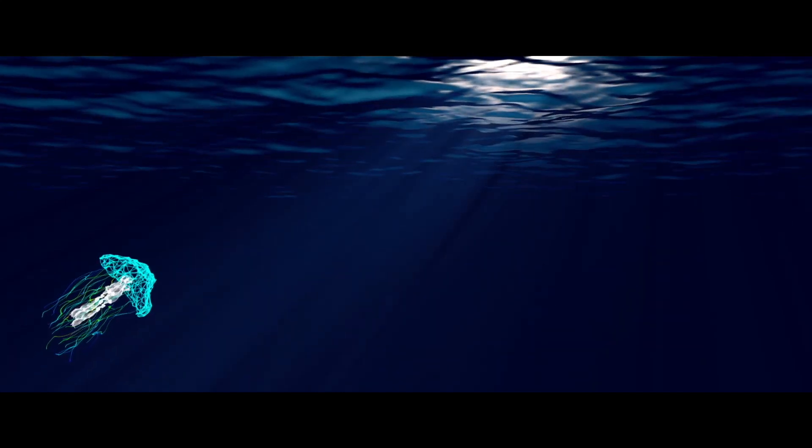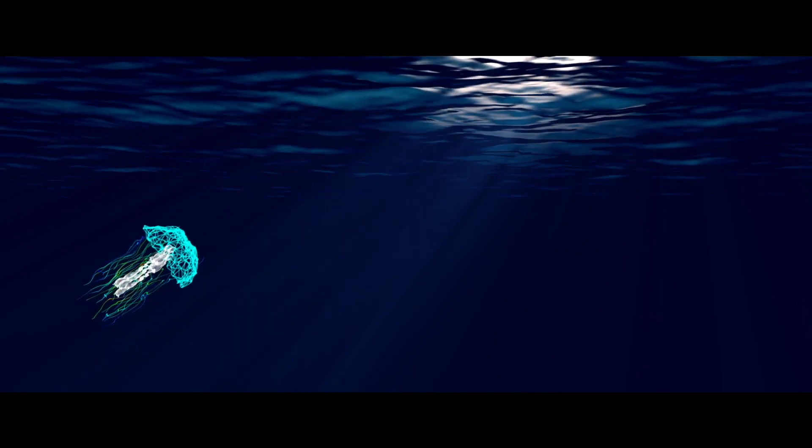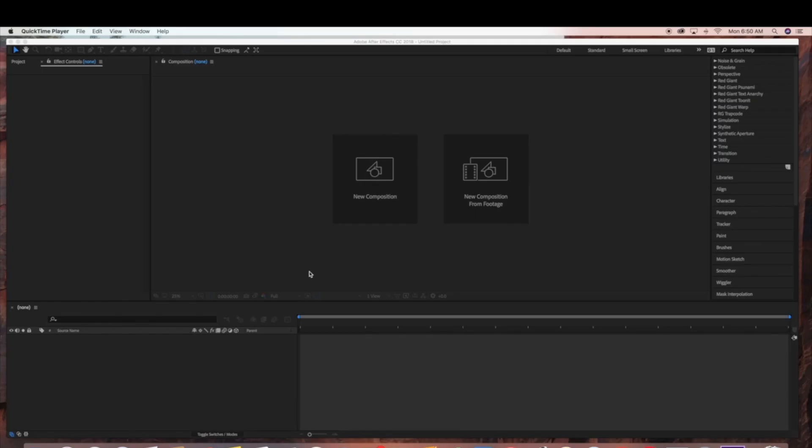Hello everyone, today we're going to be creating a jellyfish in Adobe After Effects using Trapcode Form and Trapcode Mirror. If you're interested in this tutorial, please keep watching.